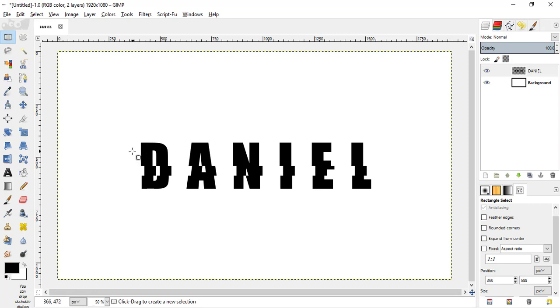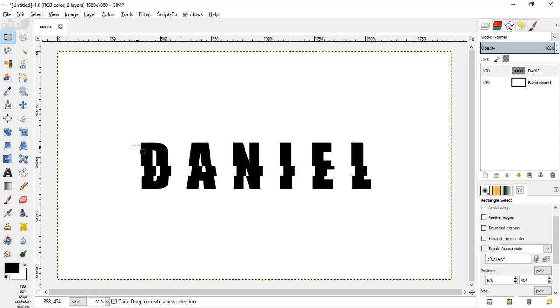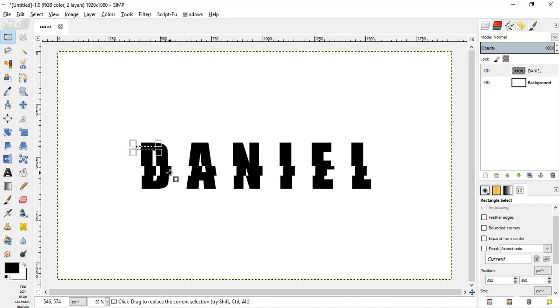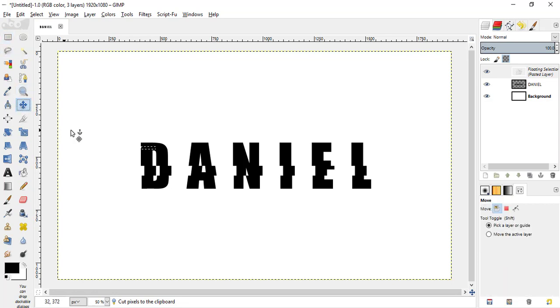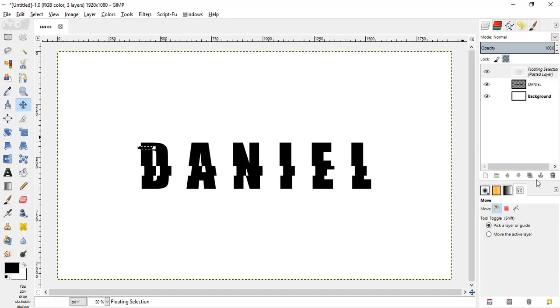And you can also do it for a single letter. Like this. I am doing it for D. Make a selection, cut it and paste it again, move it. Then, click on the anchor icon here.